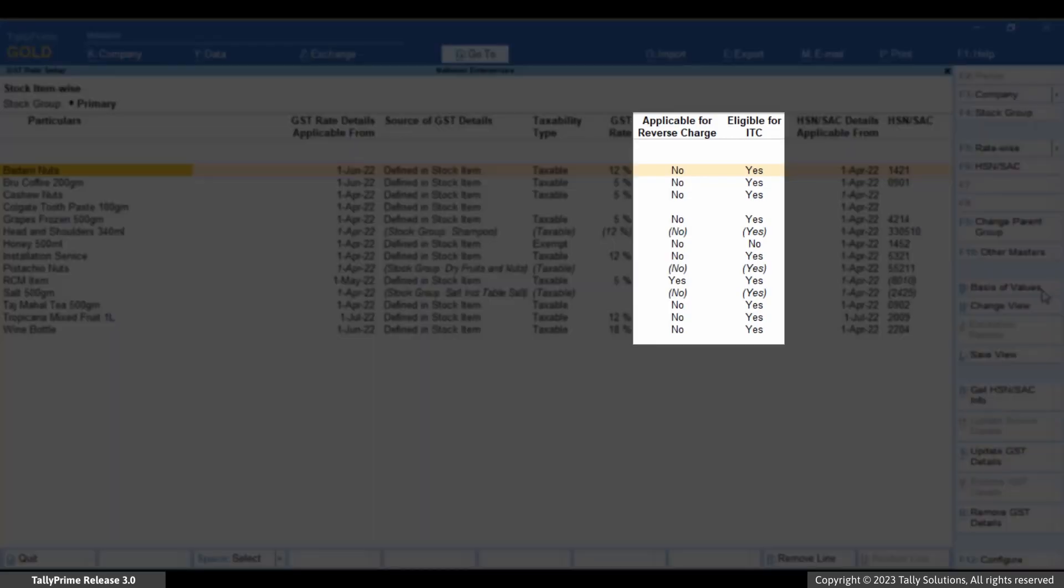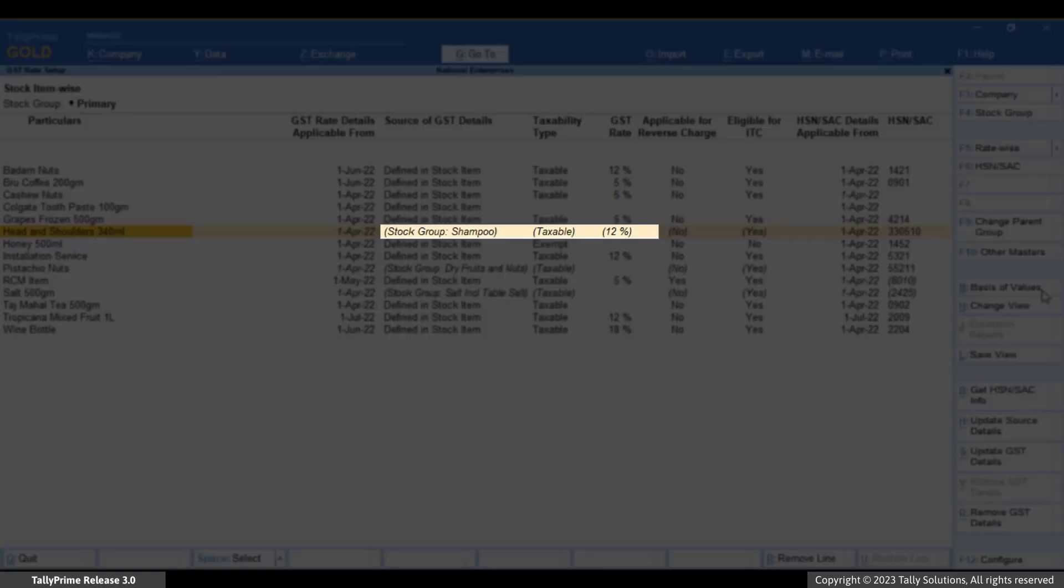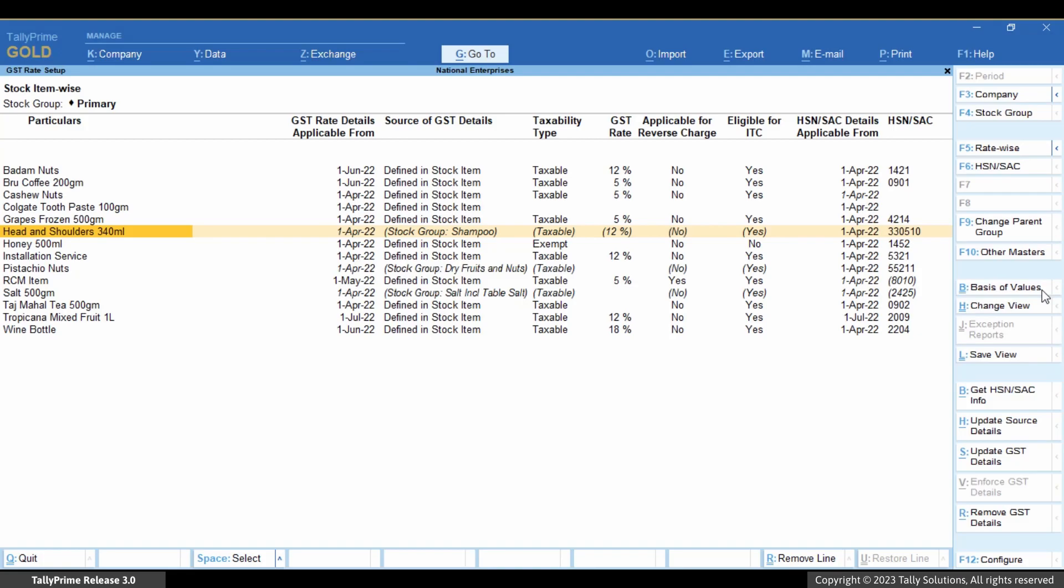This item has the source stock group. This means that the GST rate details are considered as mentioned in its parent stock group whenever you record transactions. Now, let's say, you want to change the GST rate details in the source of the stock item, that is, in the stock group.